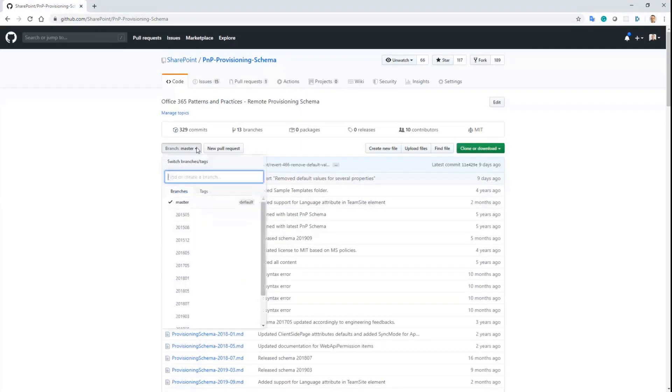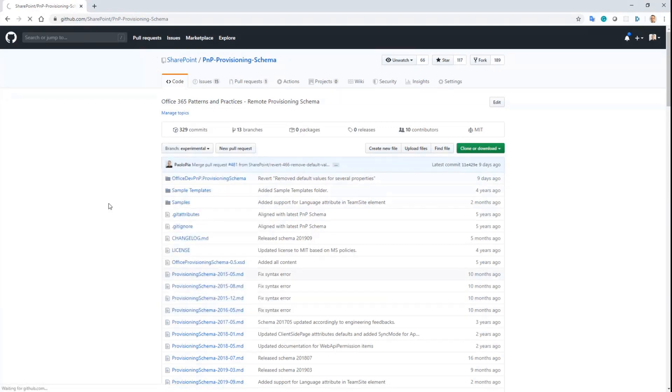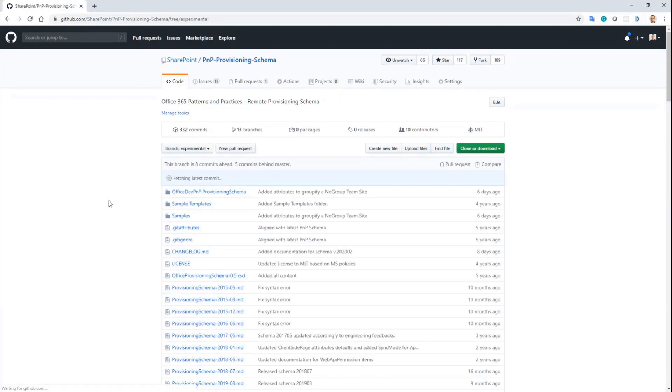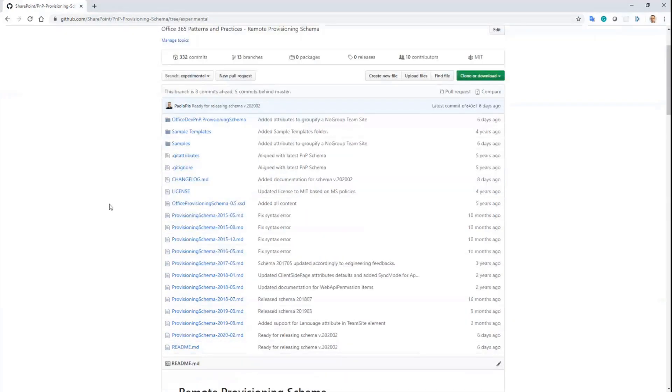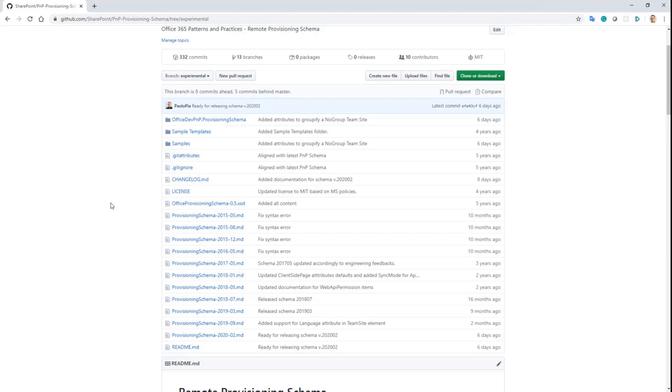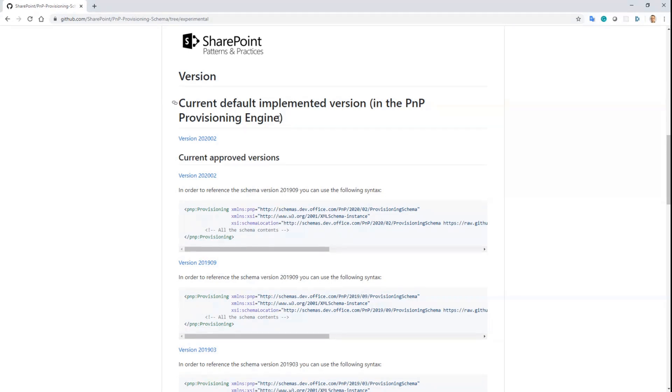So here I am in the current master branch, but if I go to the experimental branch, which will be merged into master next week, together with the master release of PnP SharePoint, you can see that schema 2020-02 will become the default implemented version in the engine and in PnP PowerShell.